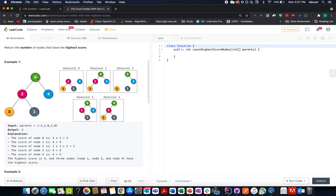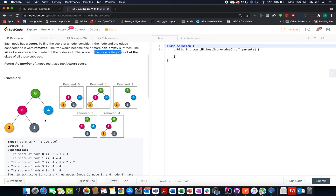Here is the given tree. If I remove the 0th node, it is divided into two subtrees — one with three nodes and another with one node. The score of this 0th node would be equal to the number of nodes in the left subtree times the number of nodes in the right subtree: three into one gives three. So the score of zero is three. We will do this for all the other nodes in the tree and return the count of nodes that have the highest score.